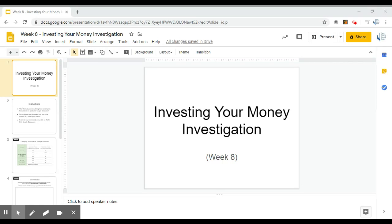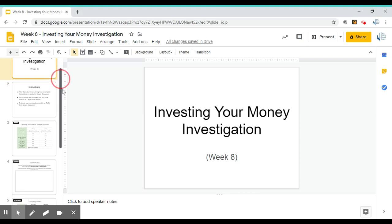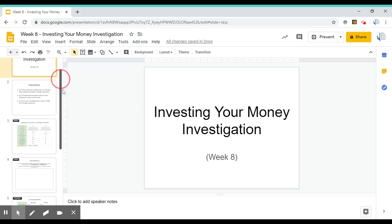These are the instructions for day five of investing your money investigation. So far this week, you have compared two different types of accounts at one bank. You've looked at a checking and savings and compared the different features and expenses. And then on Tuesday, you were supposed to identify which of those accounts made more sense for you based on your own financial needs.